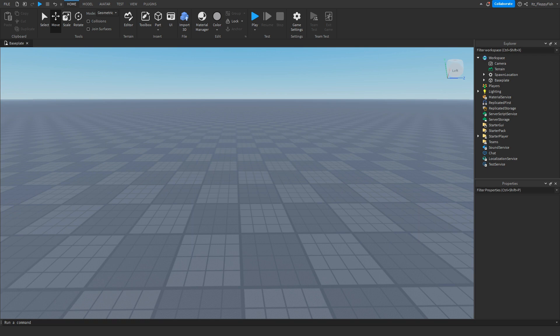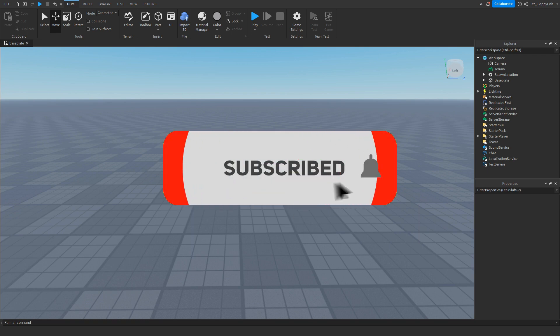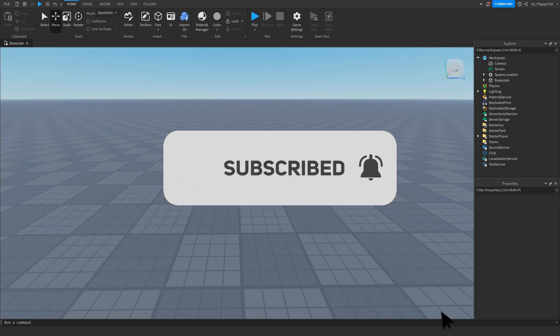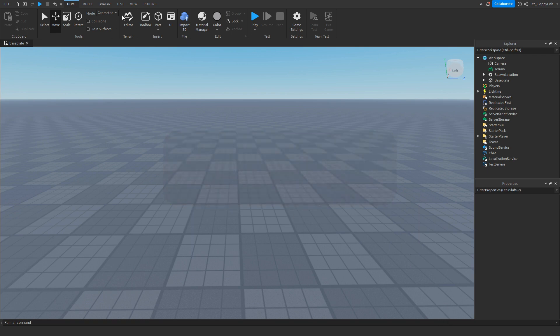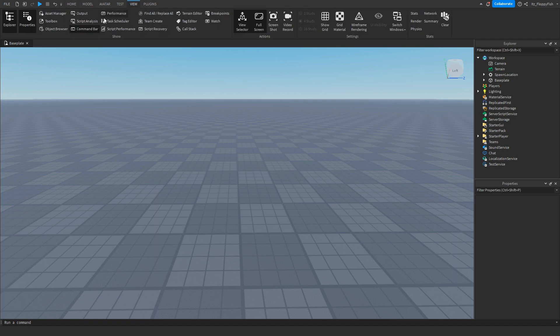For starters we're going to want to make sure Explorer and Properties are open. If they're not open, head to the top bar here, click on view and enable Explorer and Properties.